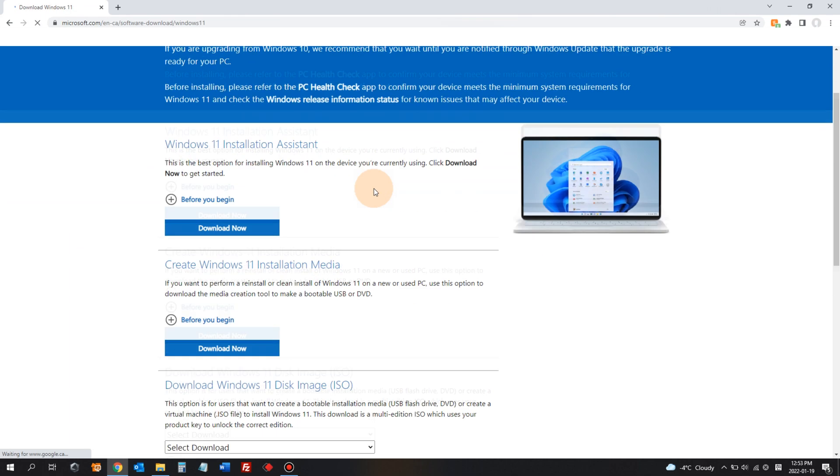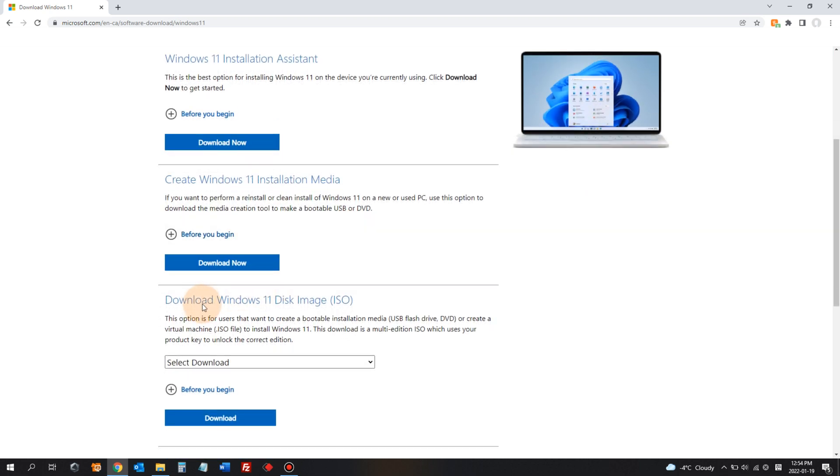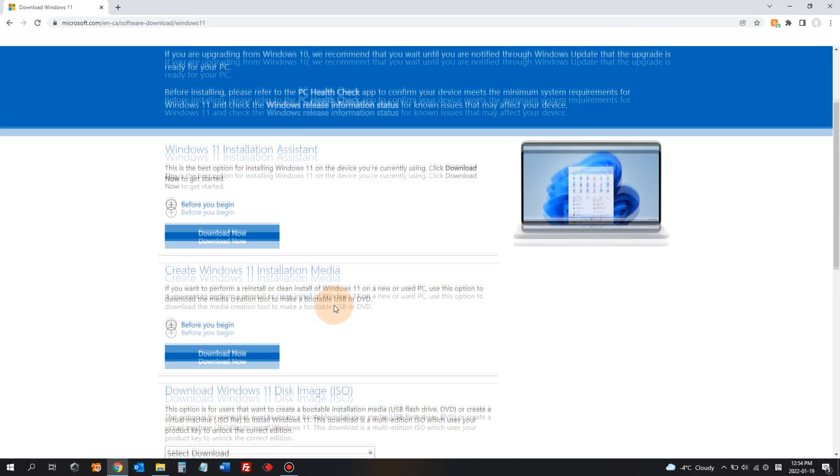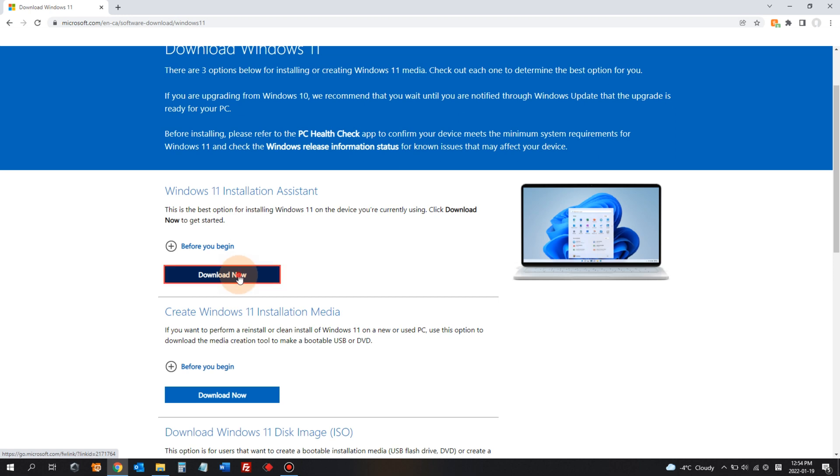In here there are several different type of downloads. We have Windows 11 installation assistant, create Windows 11 installation media like bootable USB, and the download Windows 11 disk image ISO. In our case, upgrading from 10 to 11, we click the first one. Windows 11 installation assistant. Click download now.